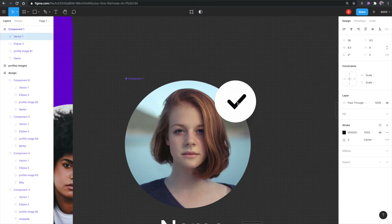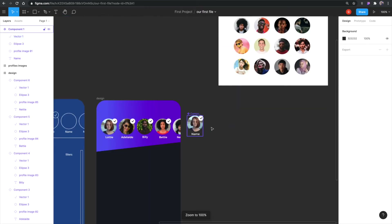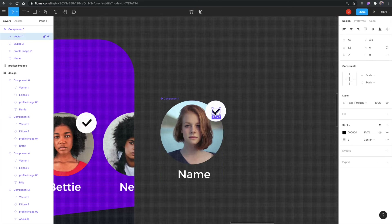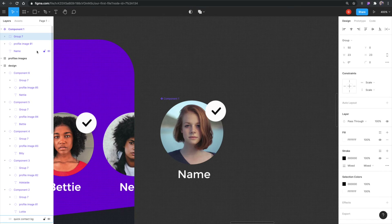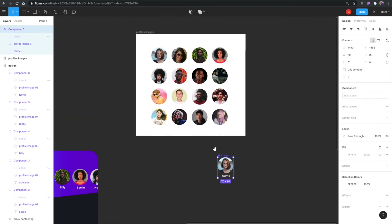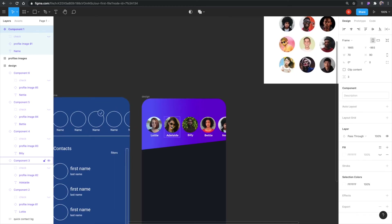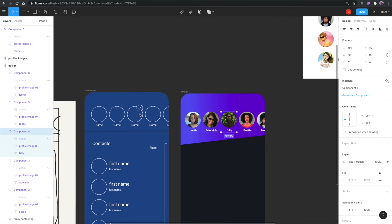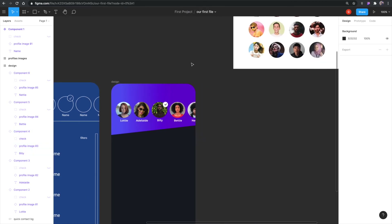I'll select both the circle and the checkmark and hit Command G to group them, naming the group 'check.' Then I'll select the check group in the master component and click the eyeball icon to hide it by default — so all instances start with the check hidden. But I can come to an individual instance and turn just that one on, giving me a dynamic way to show a selected state.